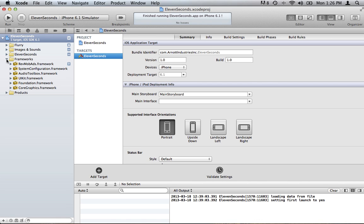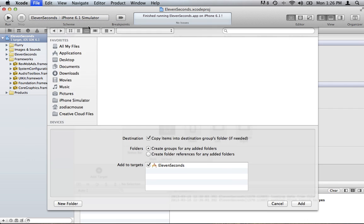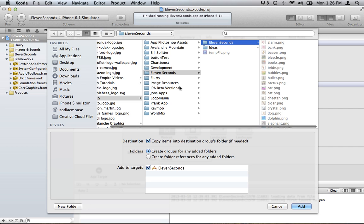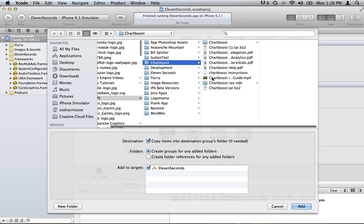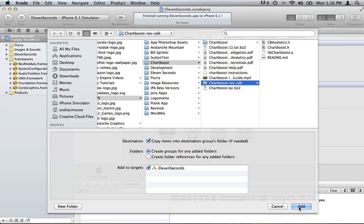So you're going to want to go to the Chartboost site and download their SDK. Once you have that downloaded and you have your app set up in their online portal and you have your app ID, you can go to Xcode in your project file and select Add Files to your project. My Chartboost SDK is stored here. You can see the Chartboost iOS SDK. Once you unzip it, you'll just select that. Copy Items into your Destinations folder and select Add.